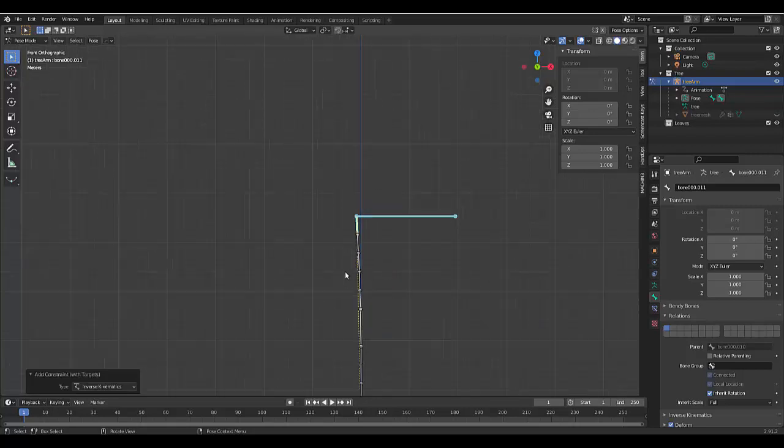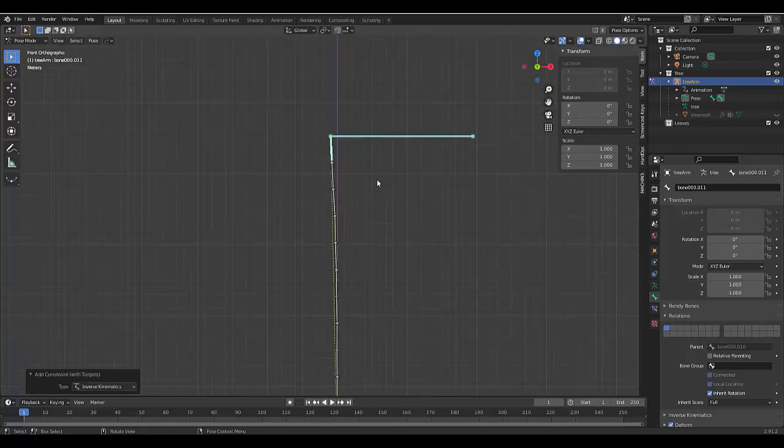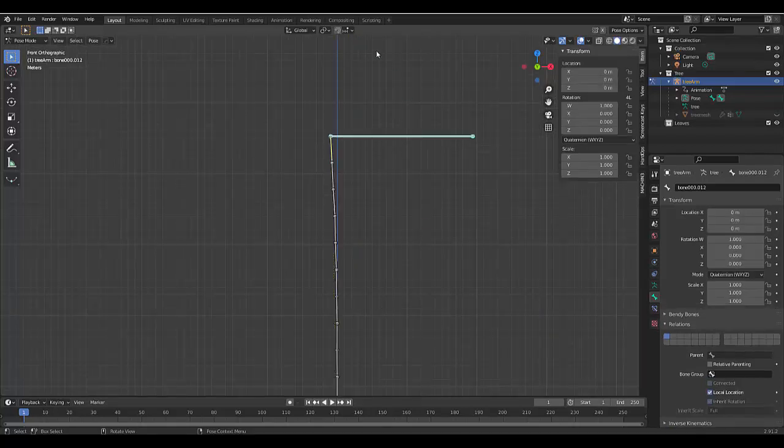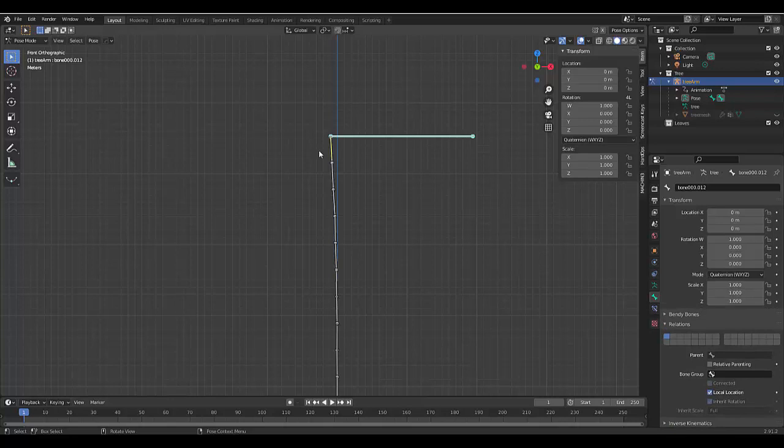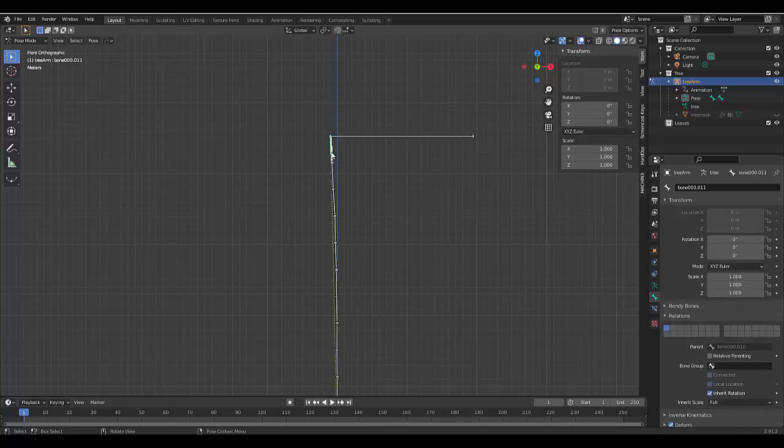And now you want to press control shift C and you want to click on inverse kinematics. Once you've selected inverse kinematics, understand that it's not on this bone, but it's on this bone over here. That's where the relationship is.